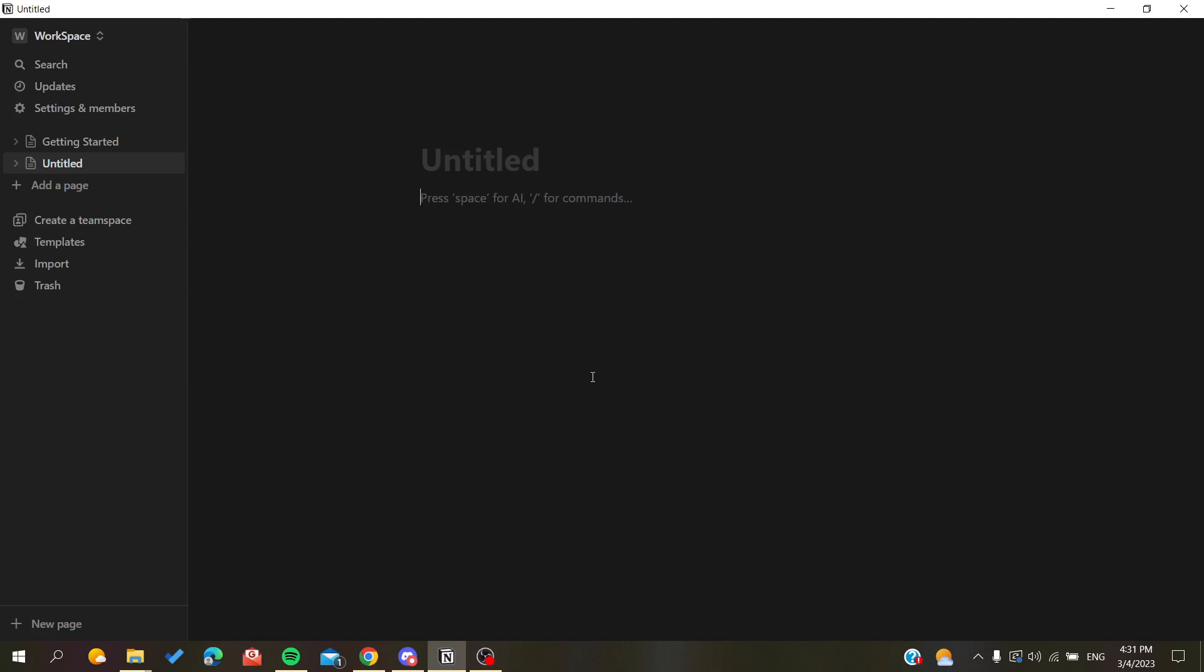open your Notion website and connect with your Google account, Apple account, or email. Otherwise, you can open your desktop application and follow these simple steps.